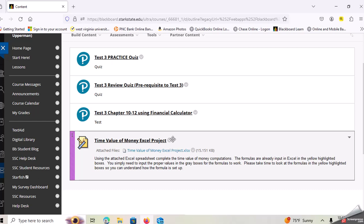So for test three, I want you guys all to use your financial calculators and use those time value of money keys for the N, the IY, the PV, the PMT, and the FV.